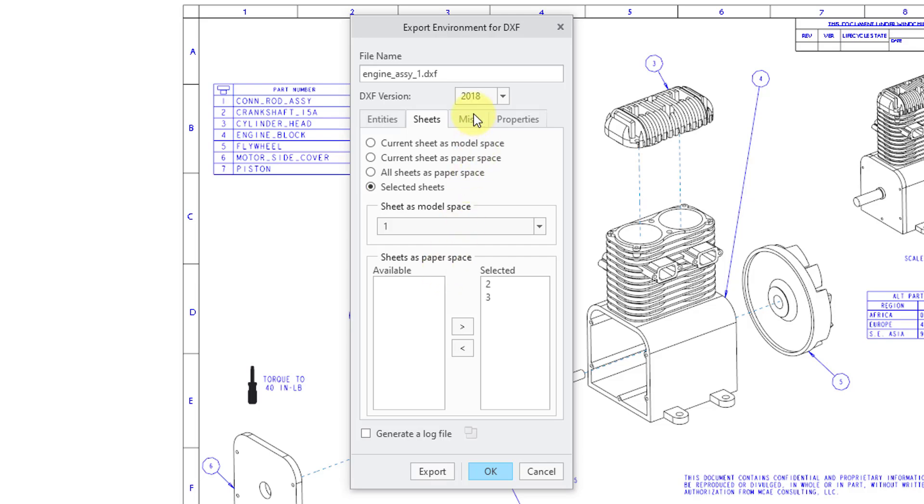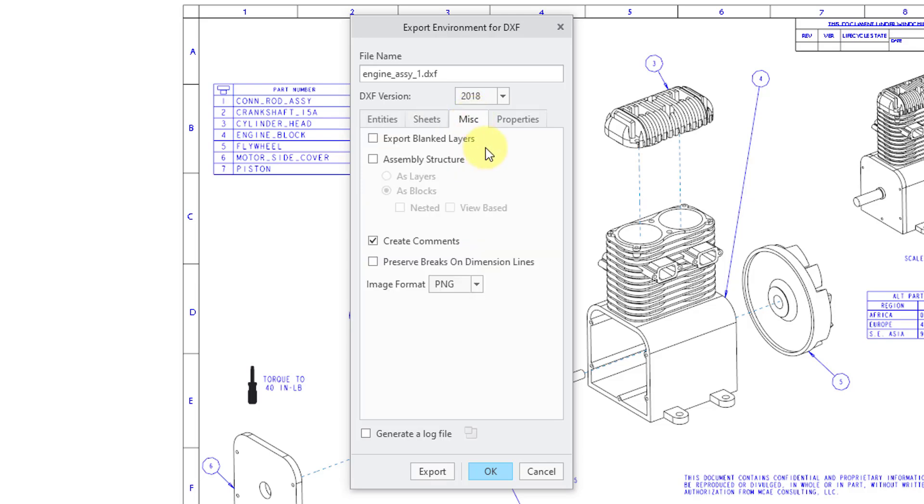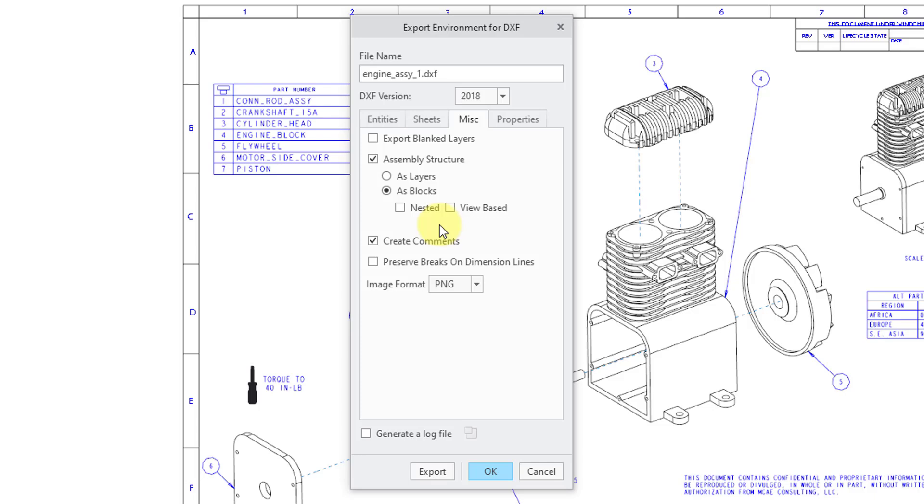Next up, the Miscellaneous tab. From here, you could choose to export blank layers. And if you have an assembly, you could export the assembly structure as layers or blocks. And the blocks can be nested or view-based. And I'll mention that again in a moment.